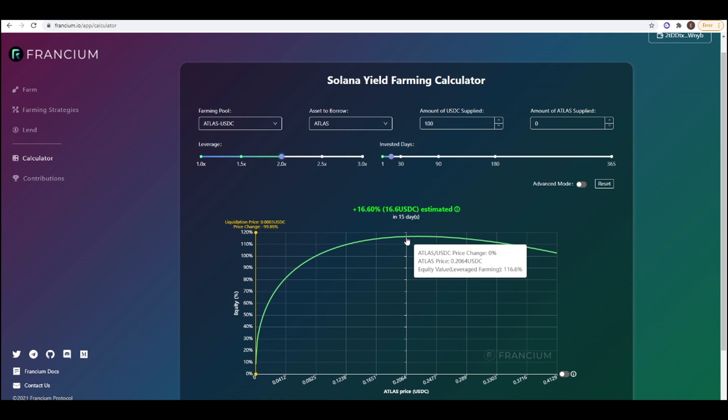So as I said before, if I was going to farm ATLAS-USDC I would deposit $100 worth of USDC and then borrow ATLAS at 2x leverage. So at the end of 15 days if ATLAS-USDC price does not change, the equity value of your leverage yield farming position would be 116.6%. Because you start off with 100% of your portfolio, it means that you've made 16% in 15 days which is phenomenal returns.